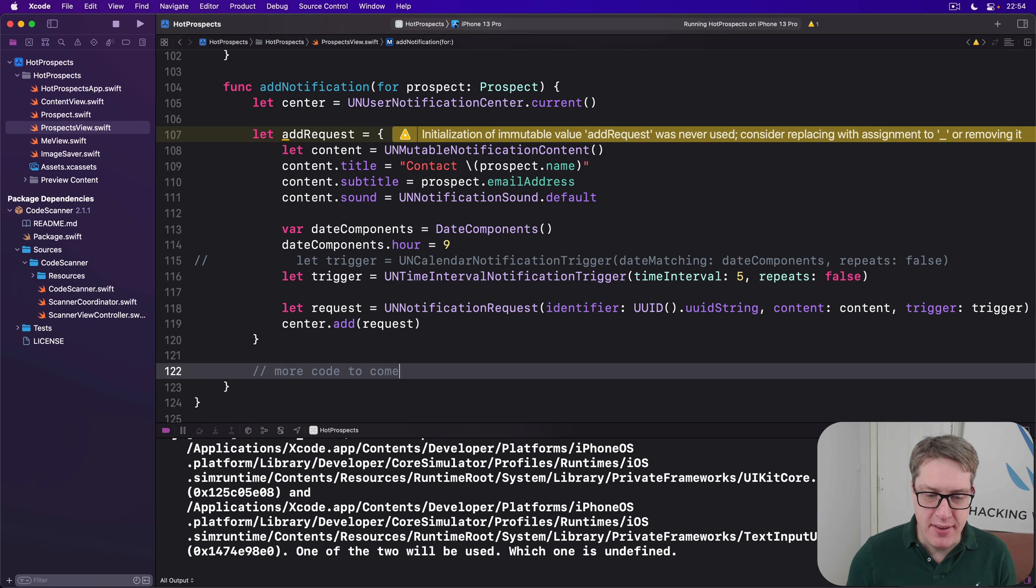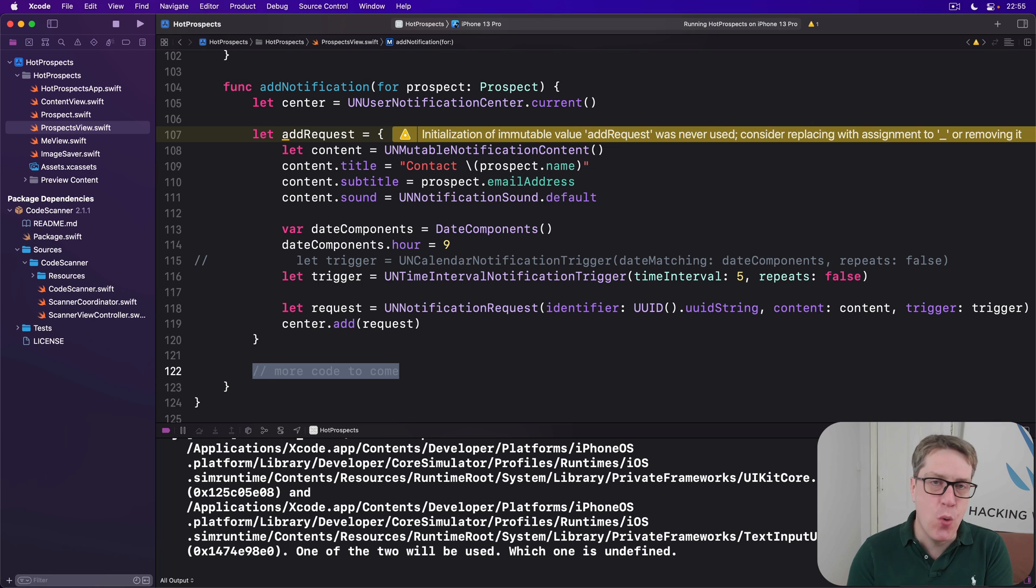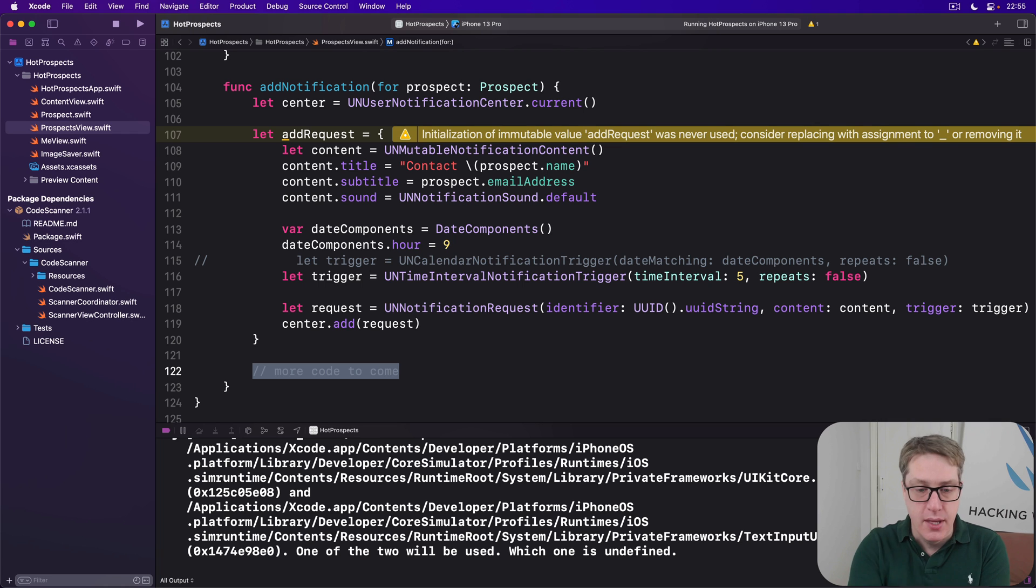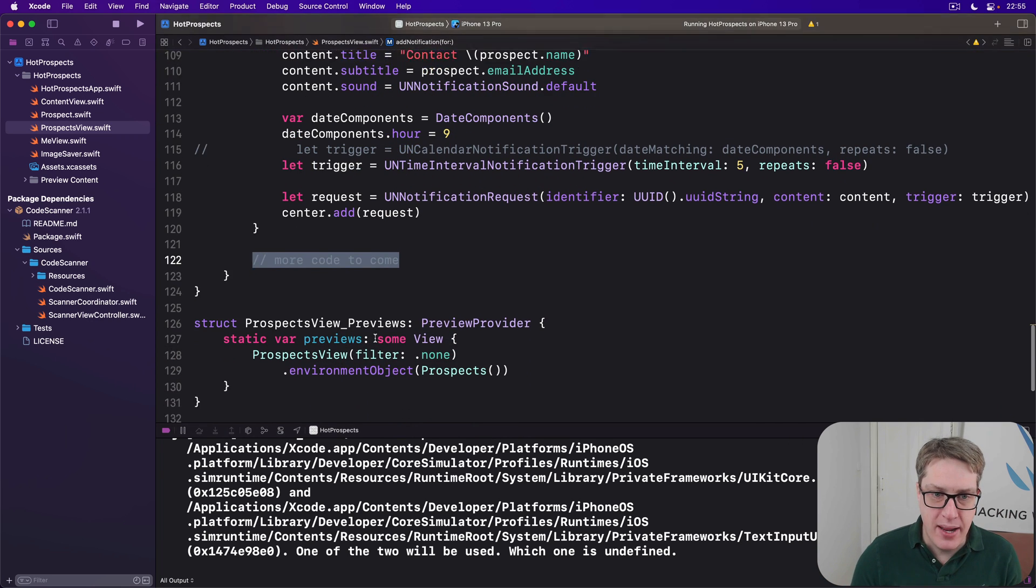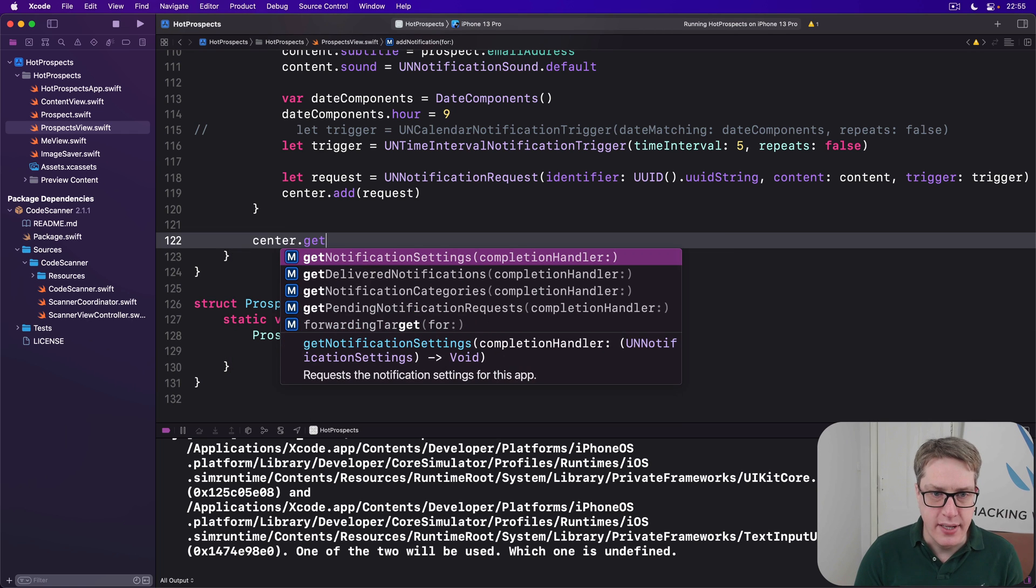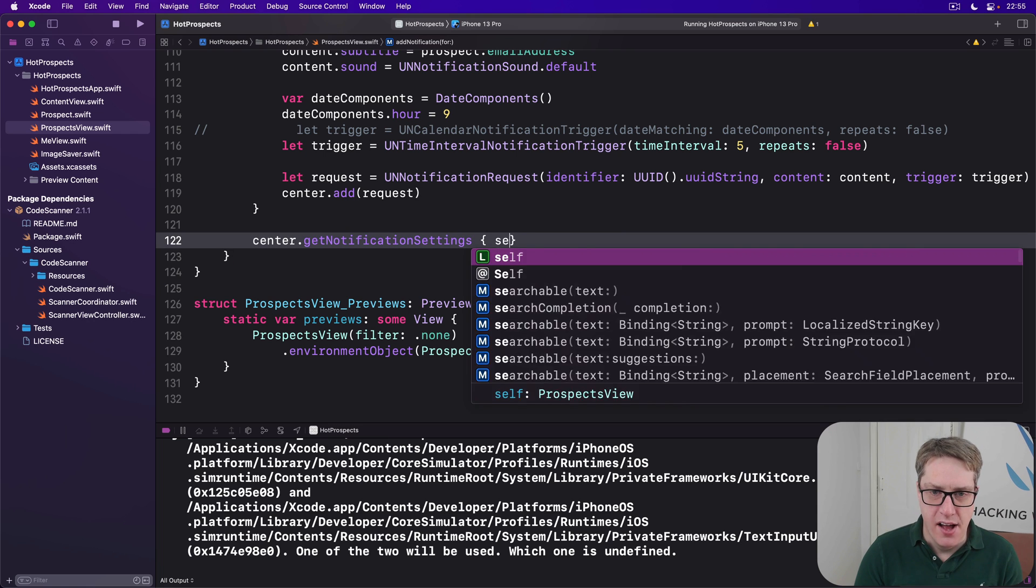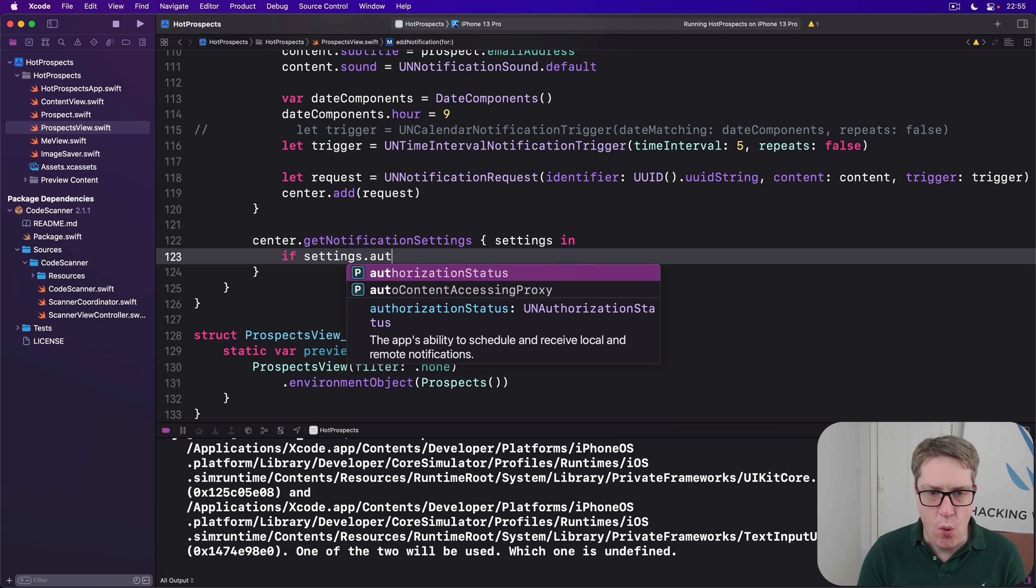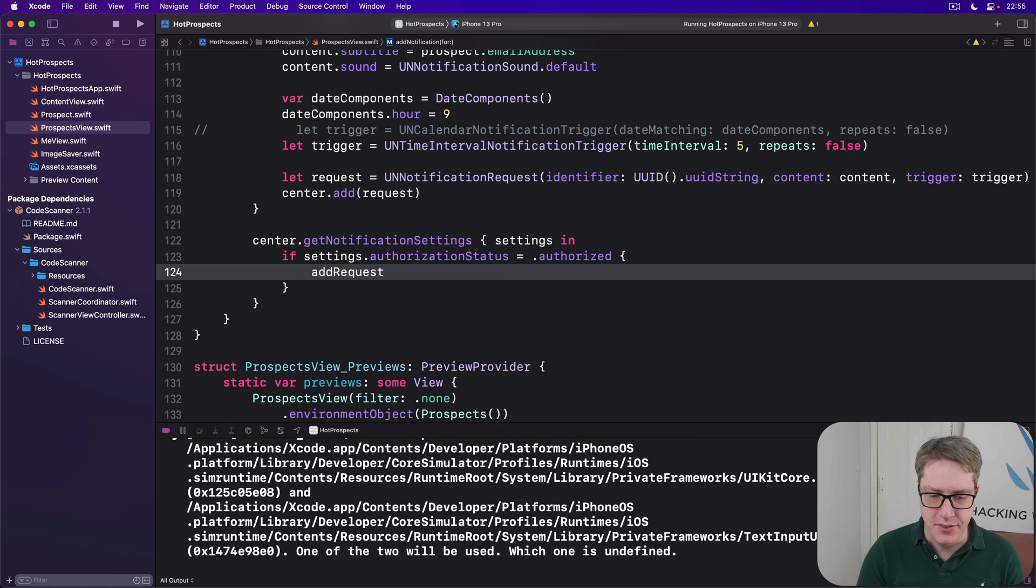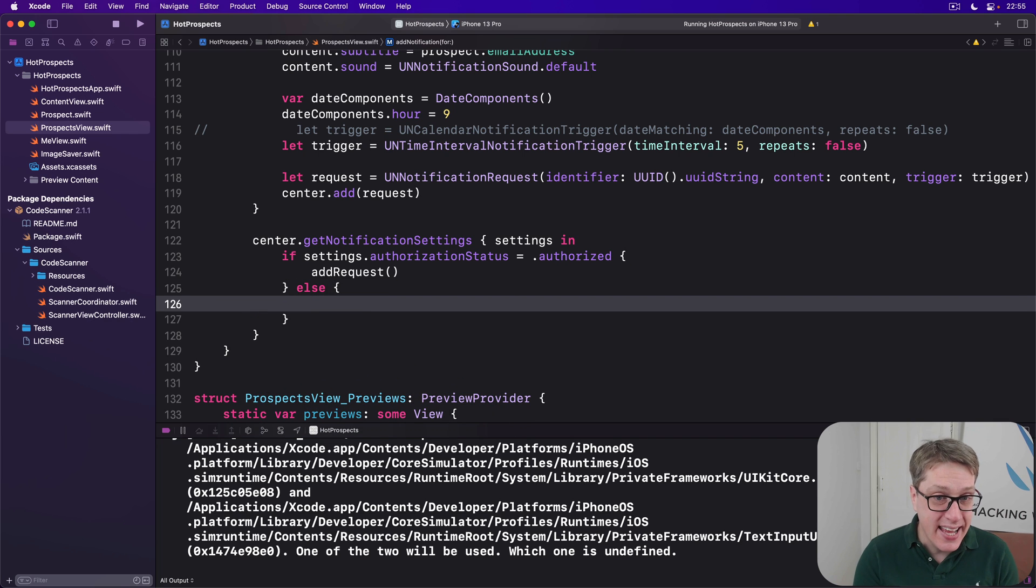For the second part of the method down here, we're going to use both get notification settings and request authorization together to make sure we only schedule these alerts when we're allowed to. We'll then call the add request closure we defined above. Because the same code can be used if we have permission already or if we ask and been granted permission. So down here we'll say center.get notification settings. It'll pass us the settings coming in. And now we can say if settings.authorization status equals.authorized, great, we're good to go. Add request.